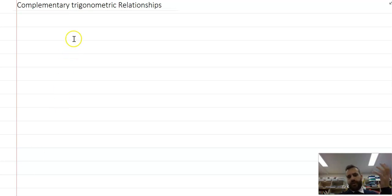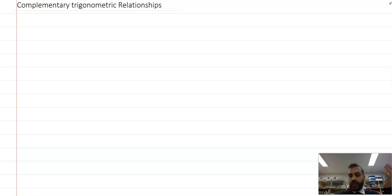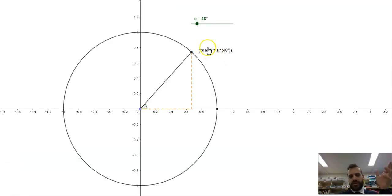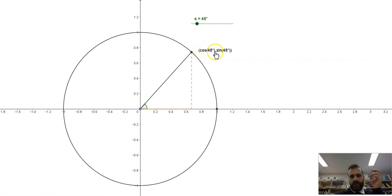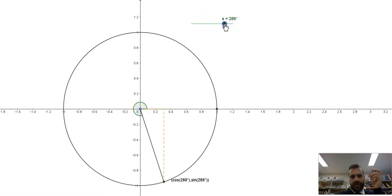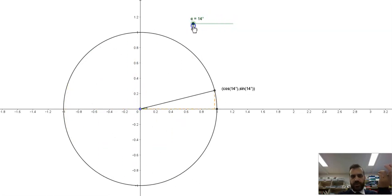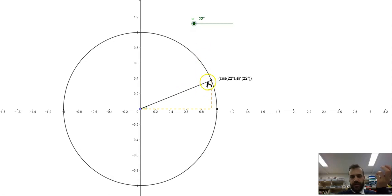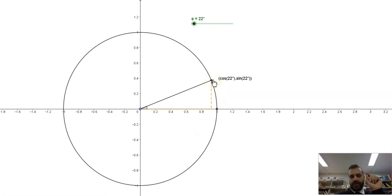We're looking at complementary trigonometric relationships. We're going to jump straight to GeoGebra and take a look at how this looks. When dealing with the unit circle, it's fairly straightforward. The coordinates of this dot are cos of the angle, sine of the angle, and it doesn't matter what that angle is — that is always true. Cos because it's this adjacent side here, and sine because it's this opposite side here.